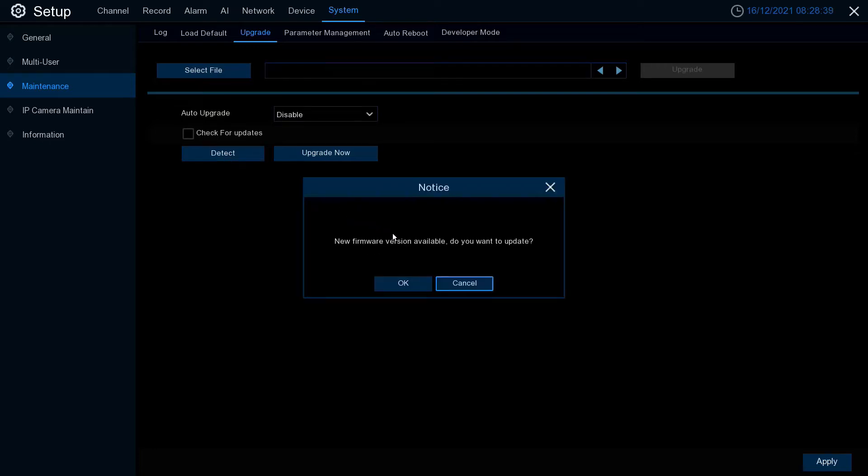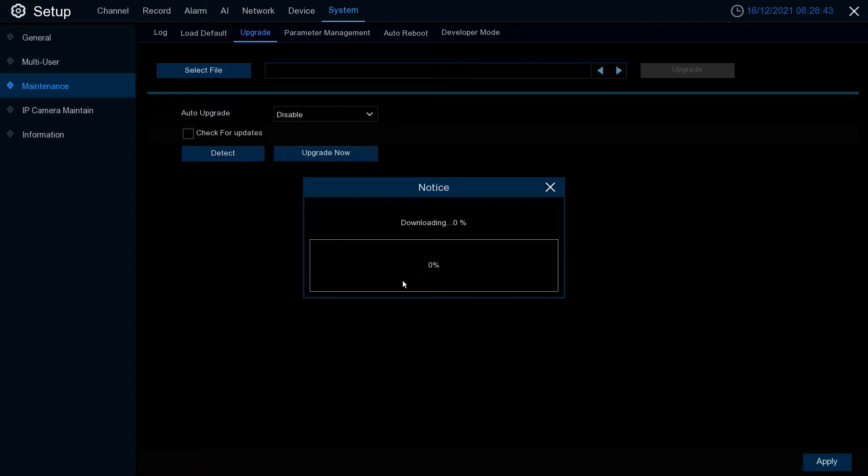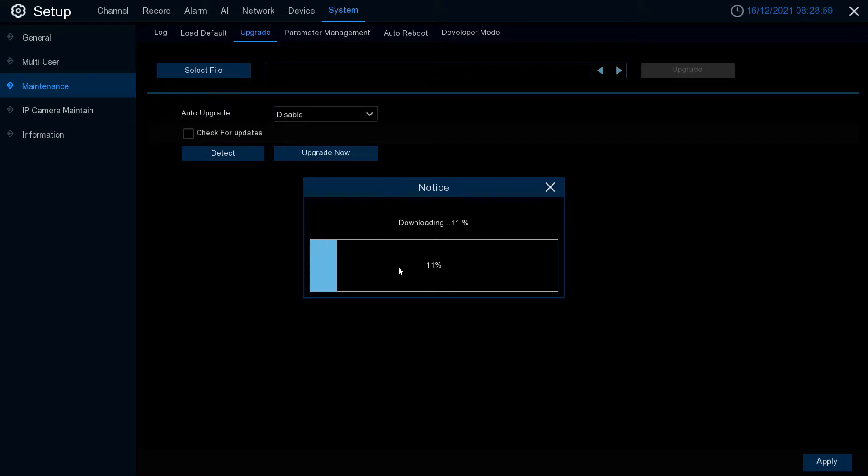If a new firmware version is found you'll see this message. Click OK. The download procedure will begin and it will take approximately five minutes to complete. Please do not touch the NVR during this process and it will restart when it's completed.